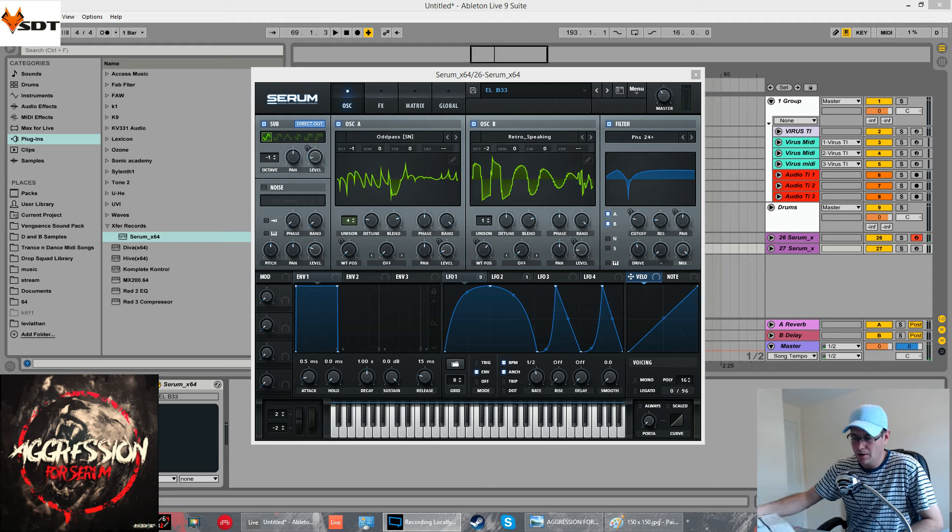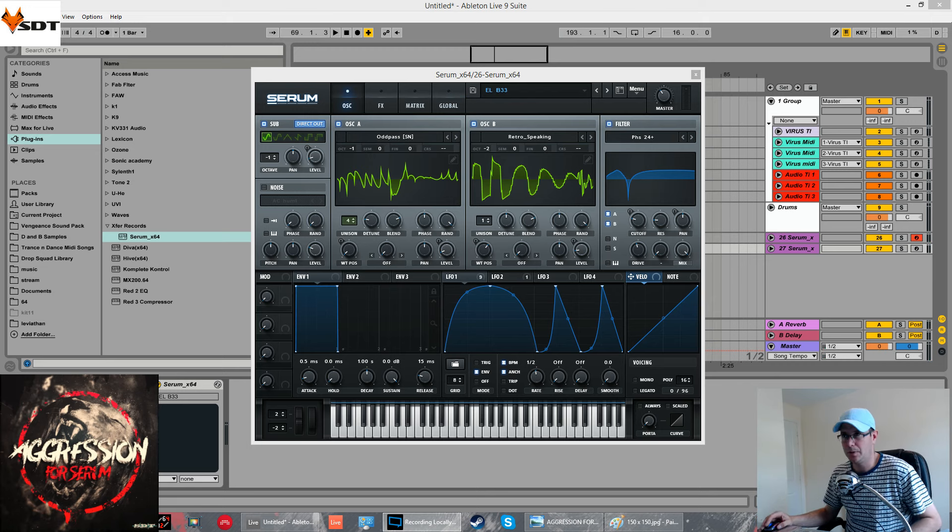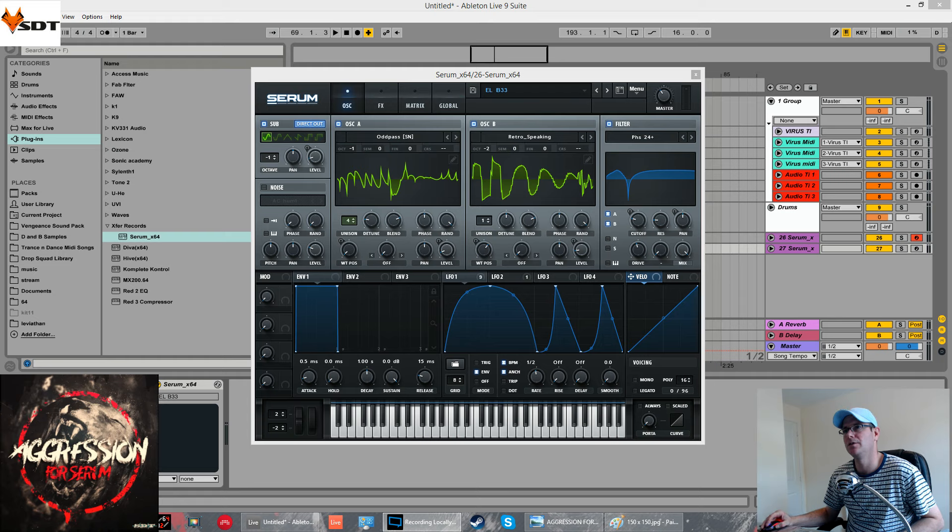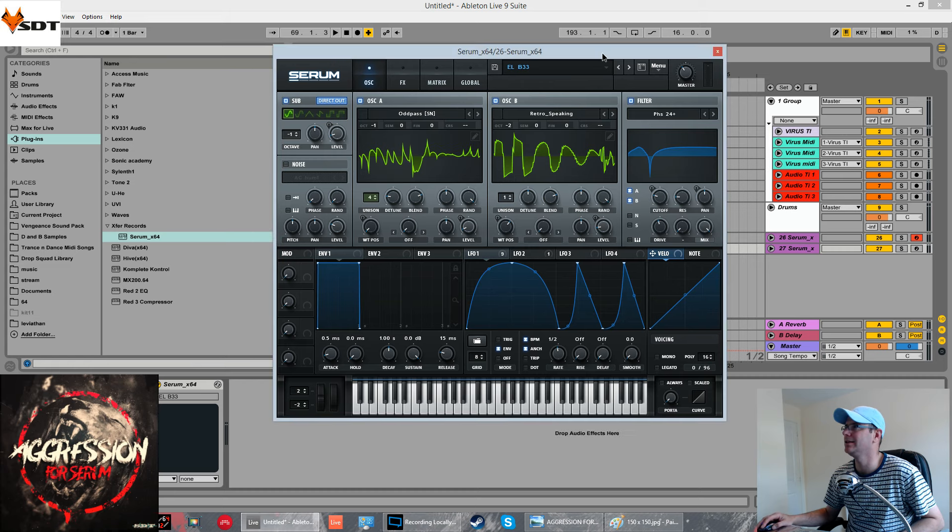There you go. A lot better than some of the other ones I've got. I'm not going to be giving this patch away for free as it is going to be included in my Serum Sound Bank. But yeah, I'm going to show you how I made it.